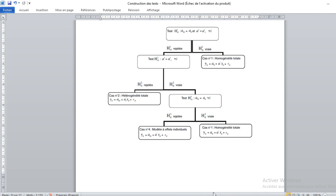The test has three stages. In the first stage, we test for the total homogeneity of our coefficients. If we accept the null hypothesis at this stage, it means that our model is totally homogenous.